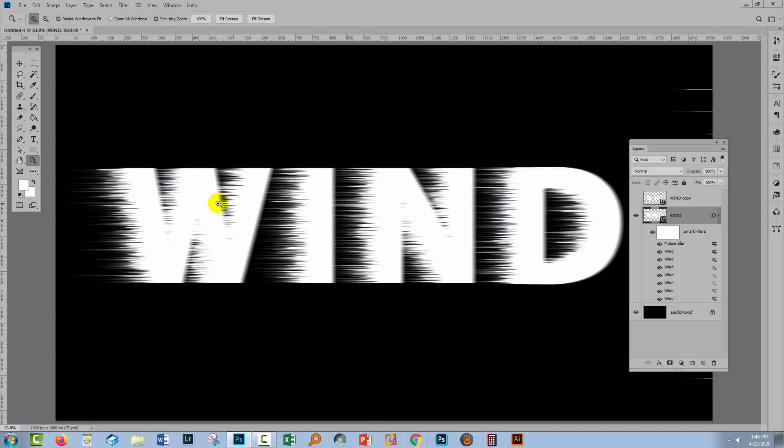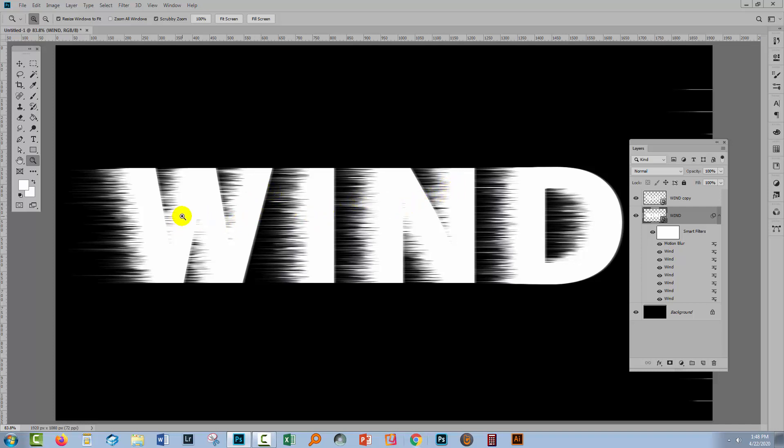So now we've got the effect that we sort of came here looking for. We can tighten it up a little bit by turning back on this second copy of the wind text. And because it doesn't have the blur effects associated with it, it's actually going to cover up those fuzzy edges.